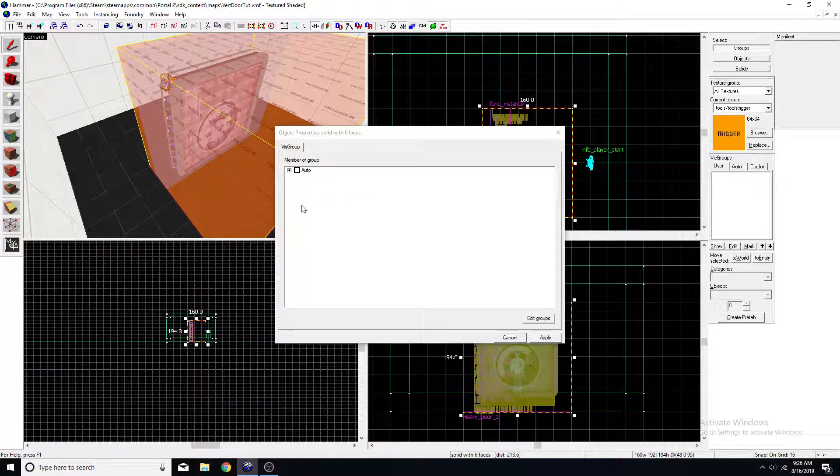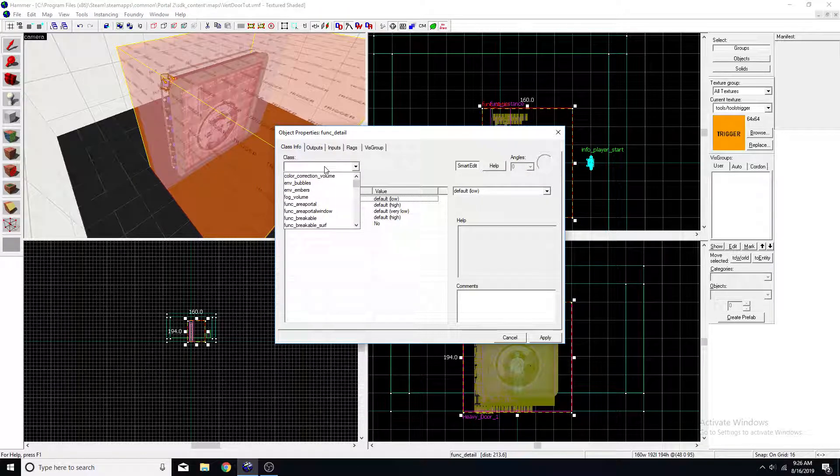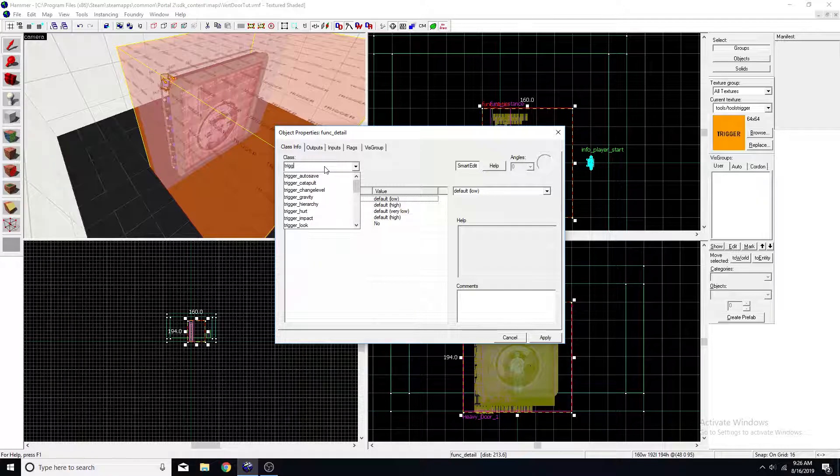We press ctrl T. And now we can tie it to an entity.